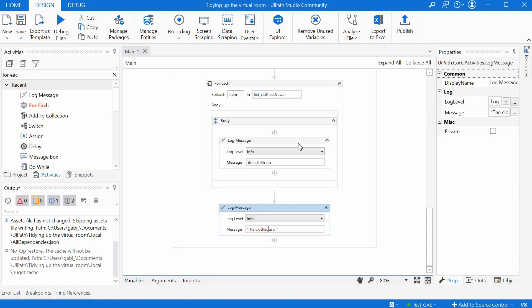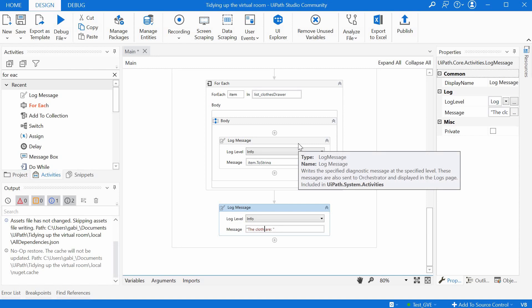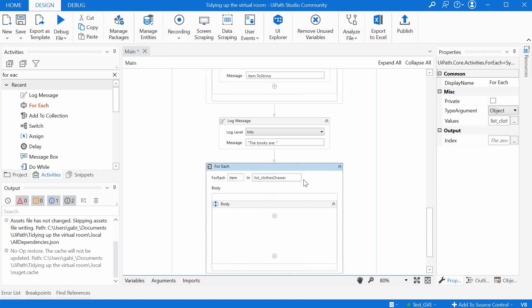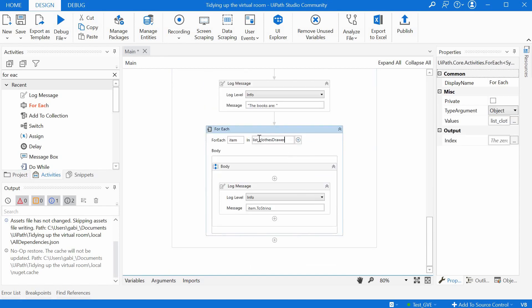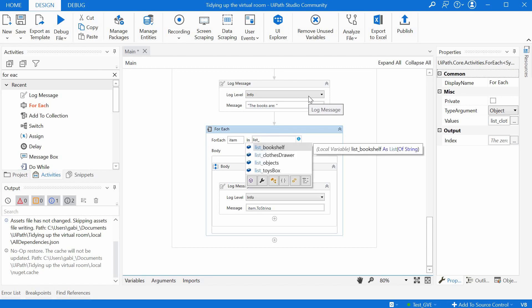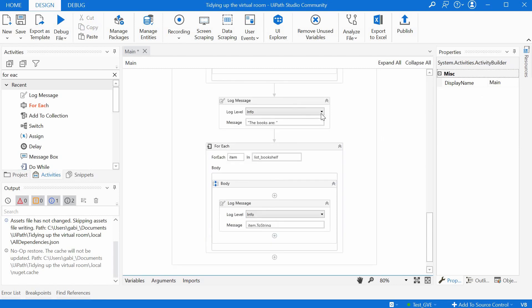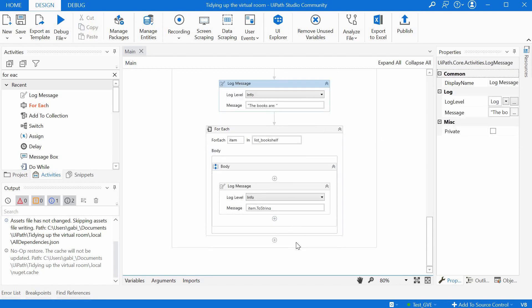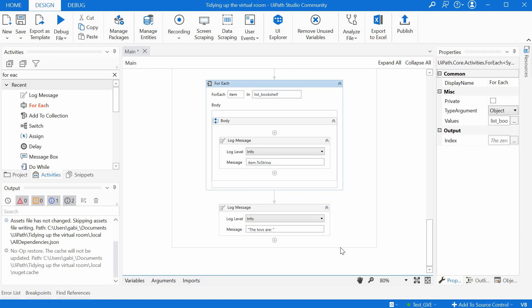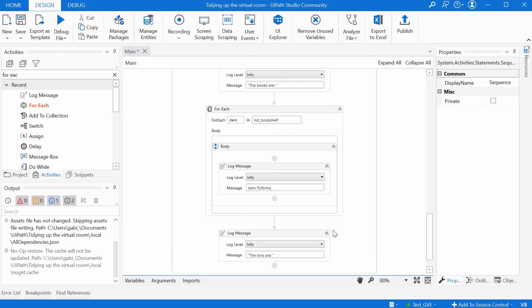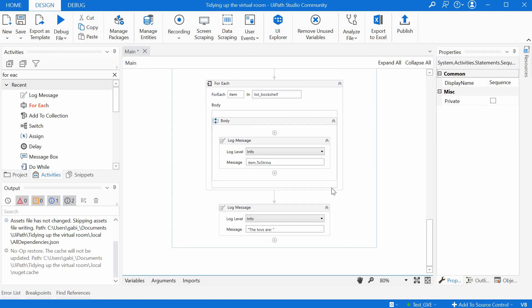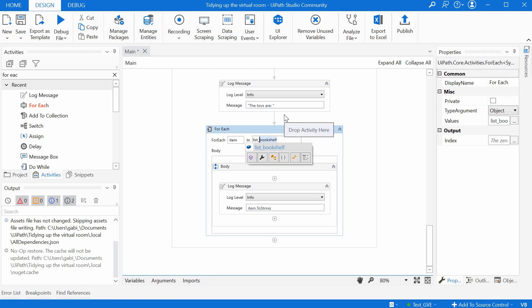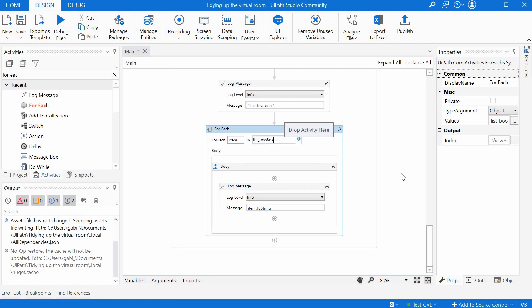You can do the same thing for the other two lists. So we say now the books are, and then copy the same here. We just need to change the list, so it's a list of books. And at the end, we do the same for the toys. The toys are, the same for each loop, and this list should be of toys.